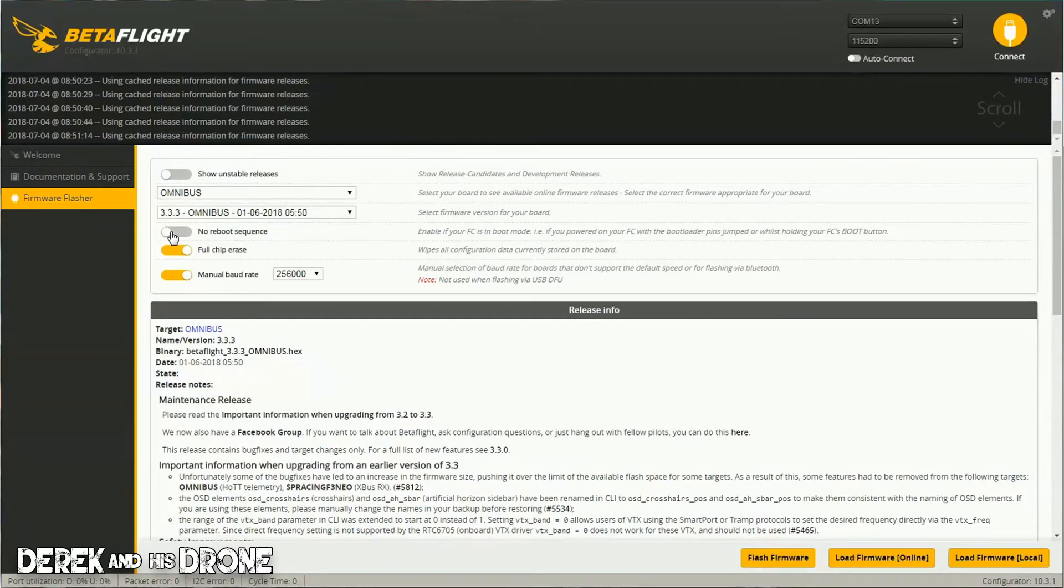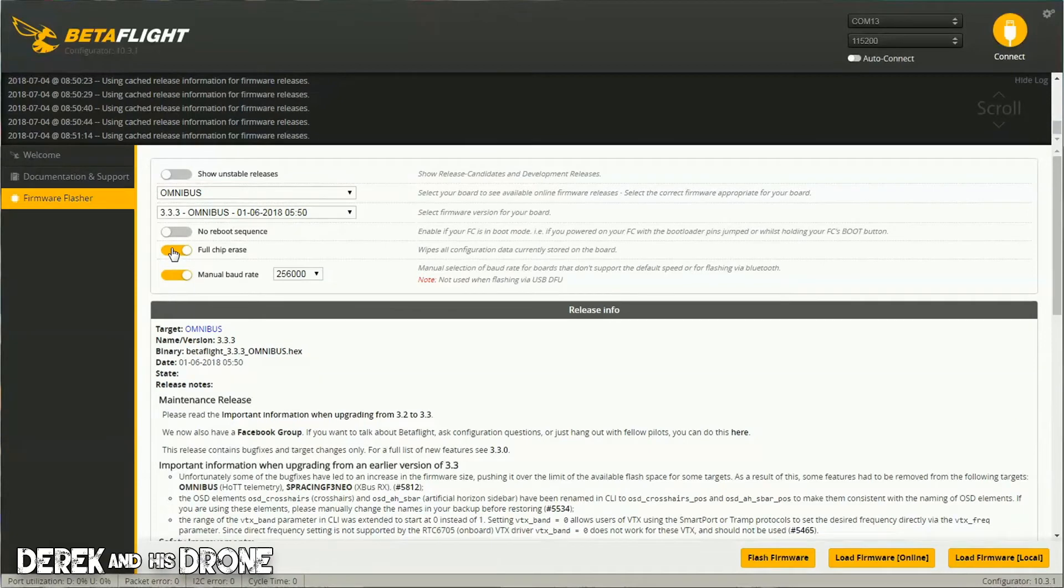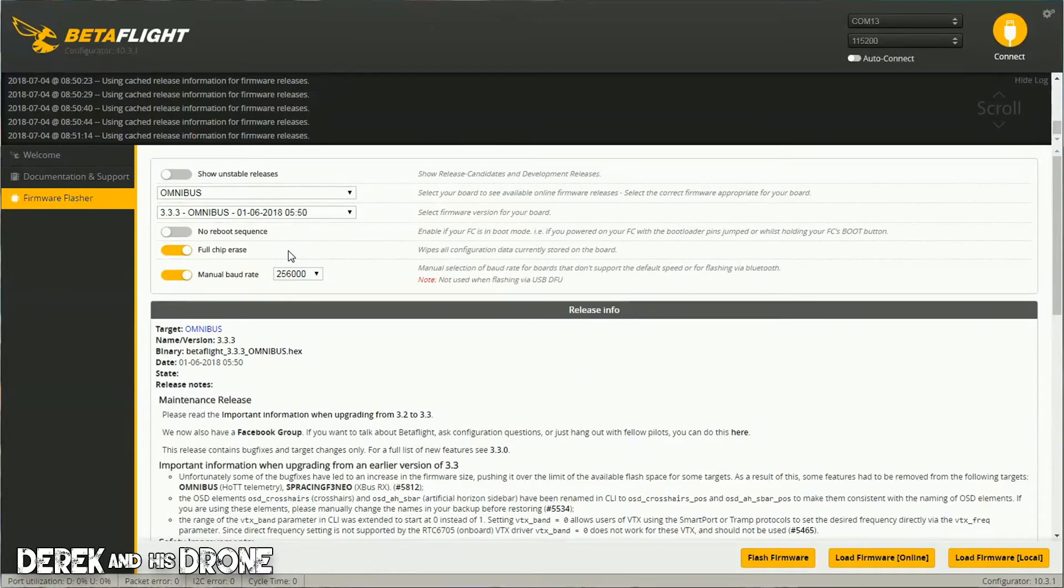The next item down is 'Full chip erase,' and I definitely recommend turning this on. By not completely erasing the system chip, you could have old settings left behind when you flash new firmware, and that can wreak havoc on your Betaflight installation. Every single time you're flashing new firmware, you're going to have to